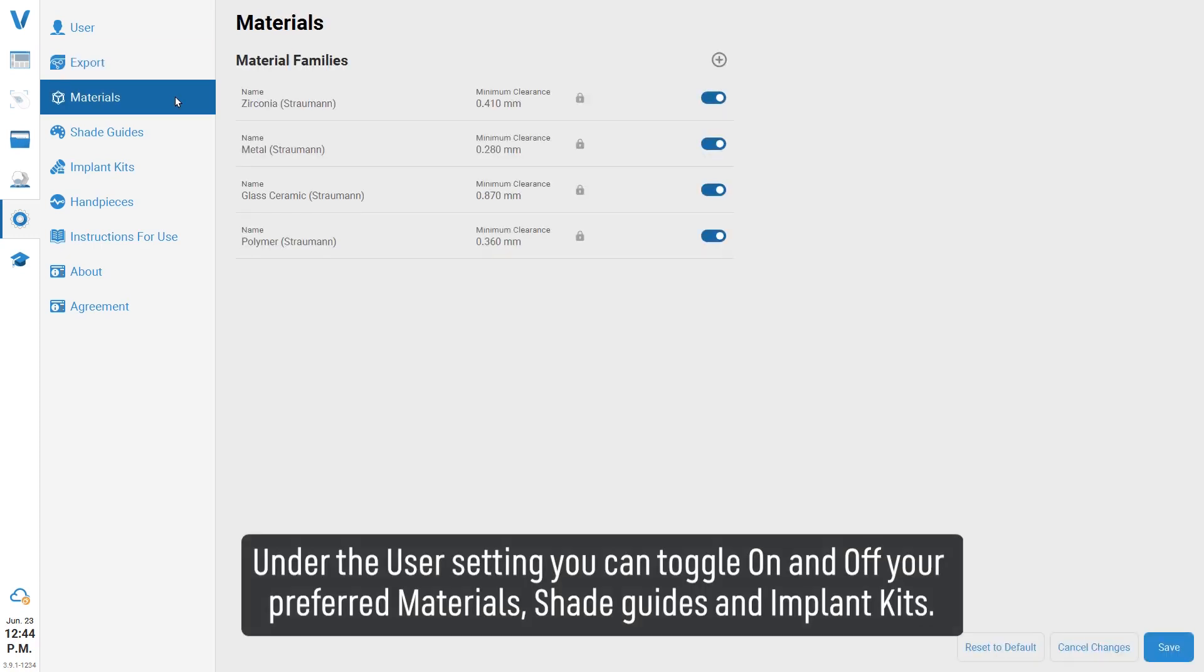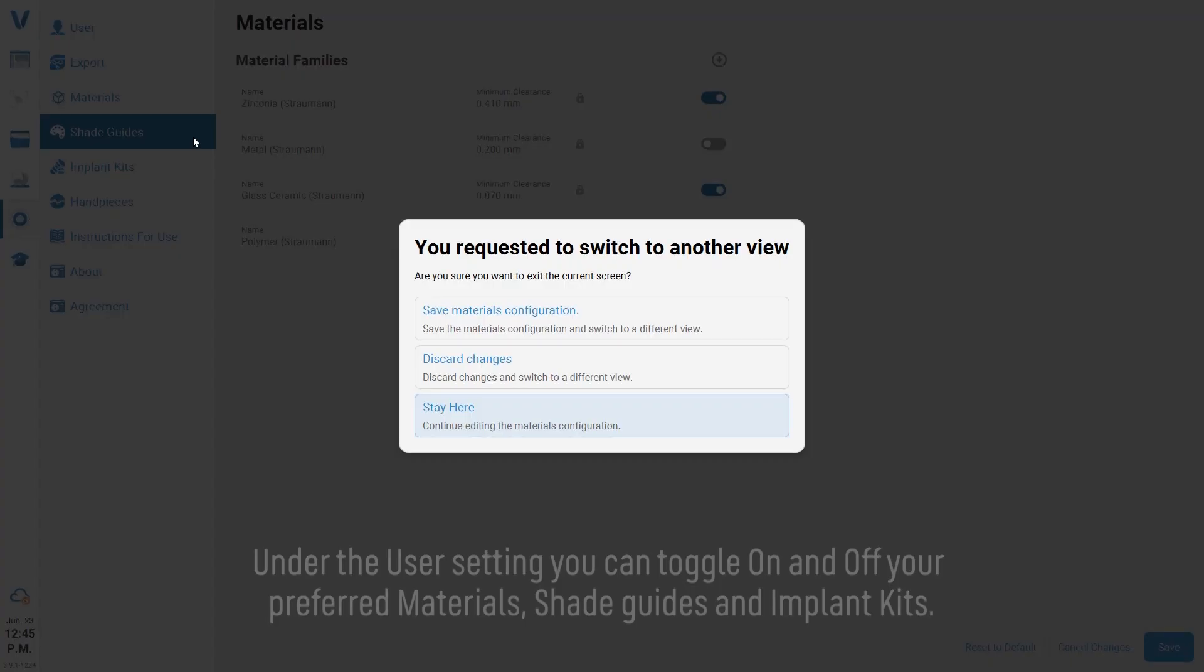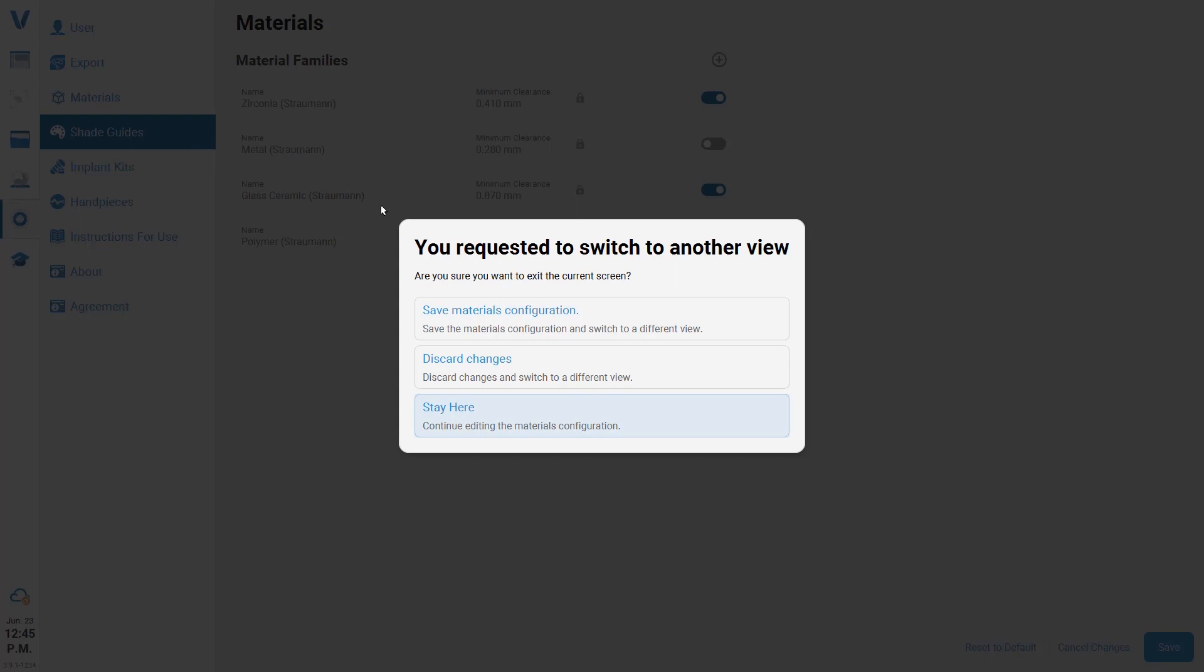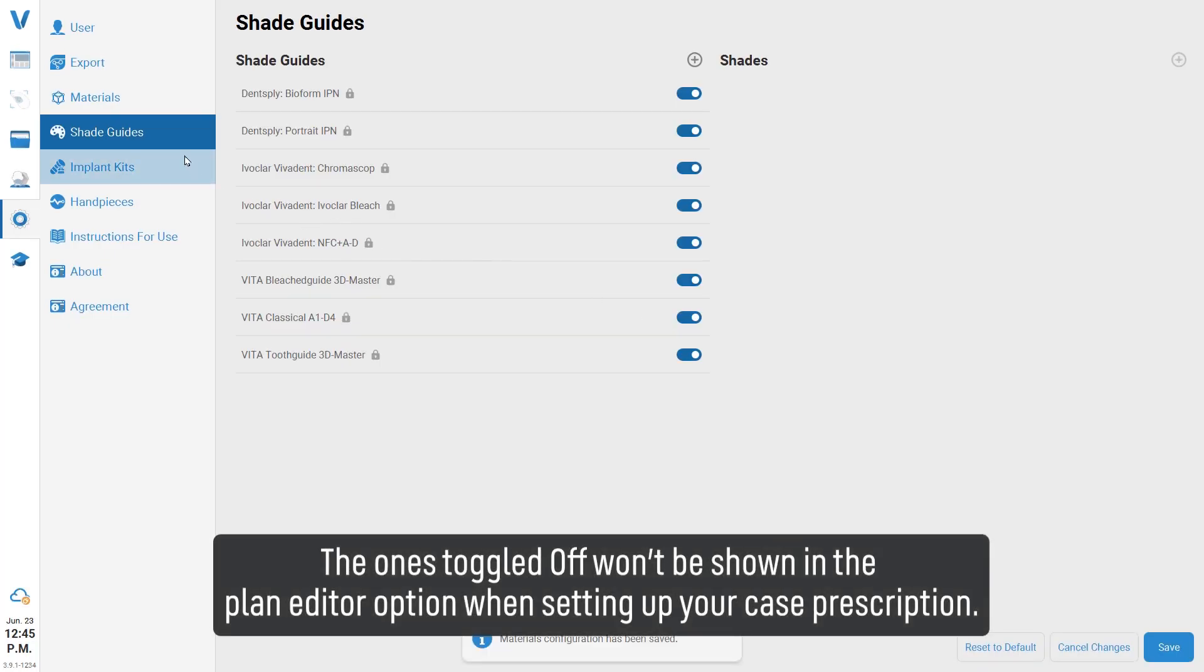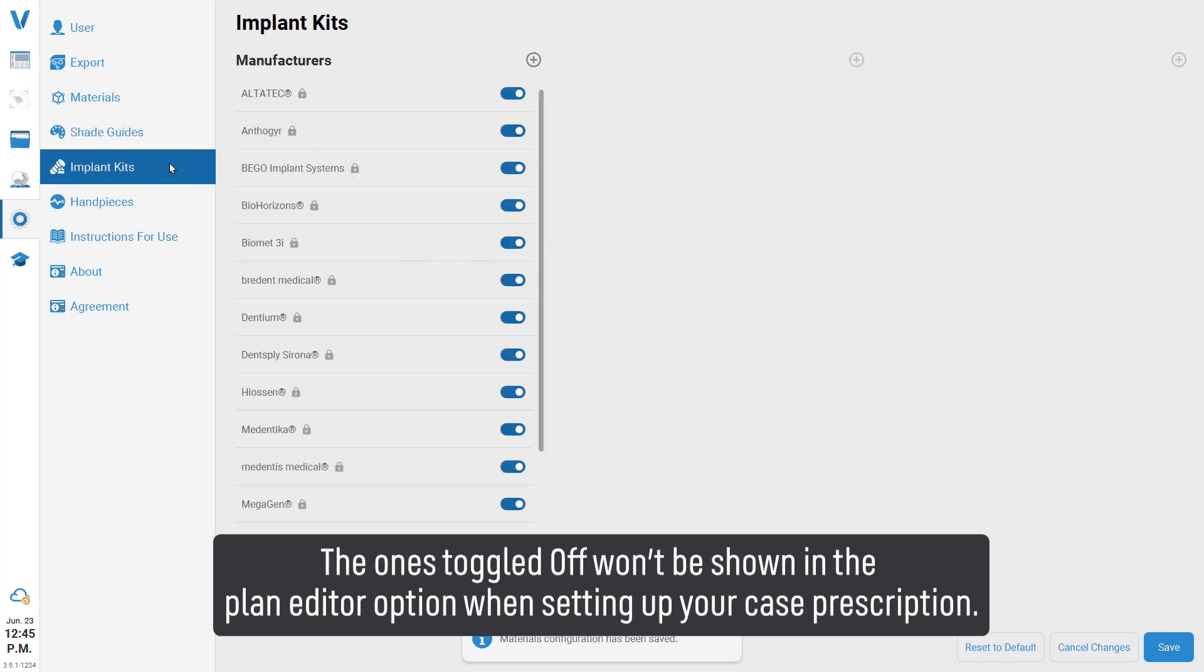Under the user settings you can toggle on and off your preferred materials, shade guides, and implant kits. The ones toggled off won't be shown in the plan editor option when setting up your case prescription.